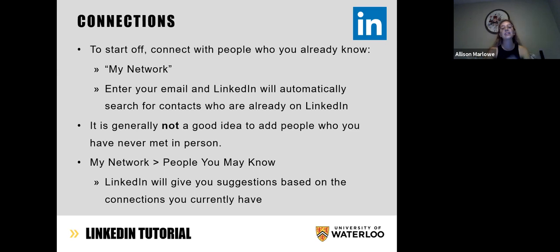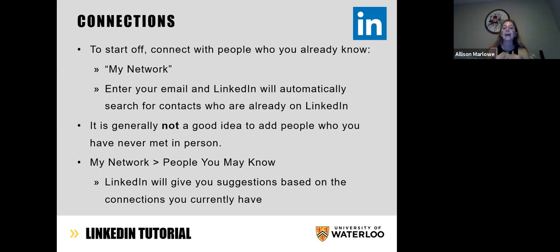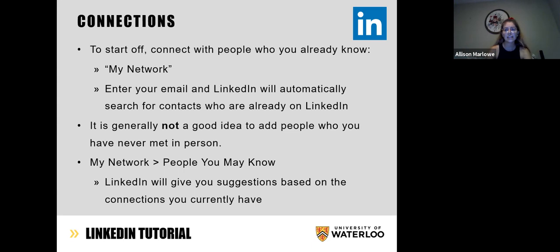LinkedIn will give you a lot of suggestions based on what you currently have, and you can go through and decide if those are people you want on your profile, or just search the names of anyone you'd like. You can also feel free to start off by adding myself, Ryan, Ceci, Alex Dalton, or your peer leaders — a lot of us will be more than happy to connect with you and help you start building your profile.